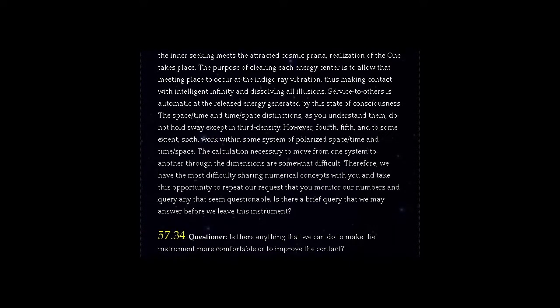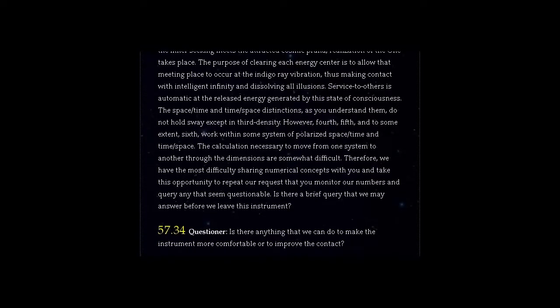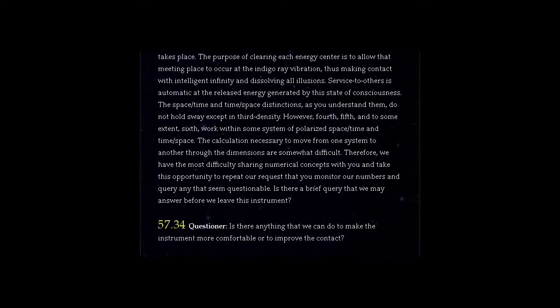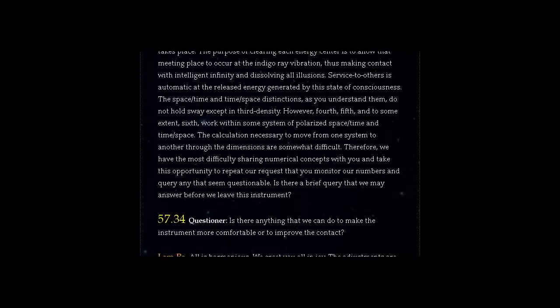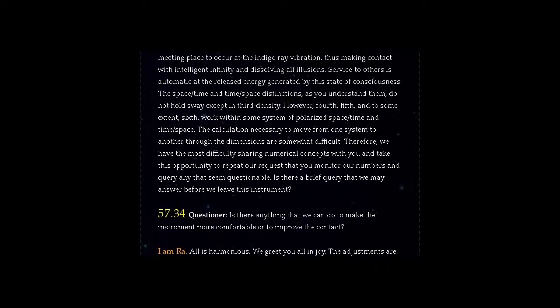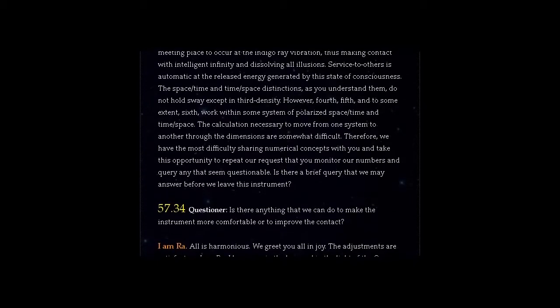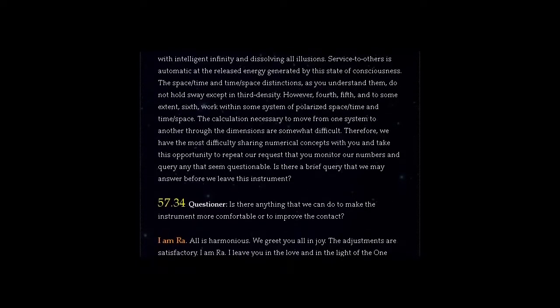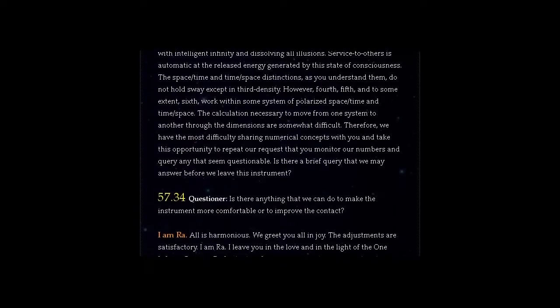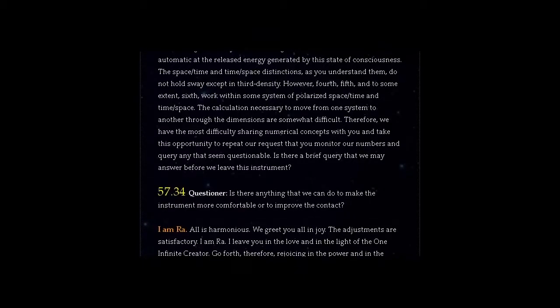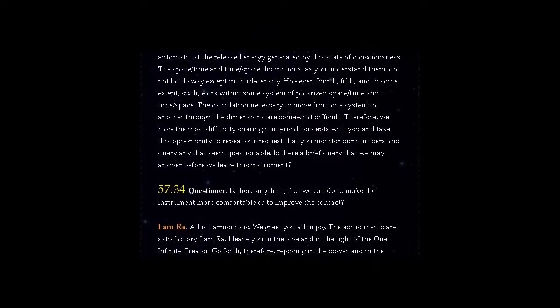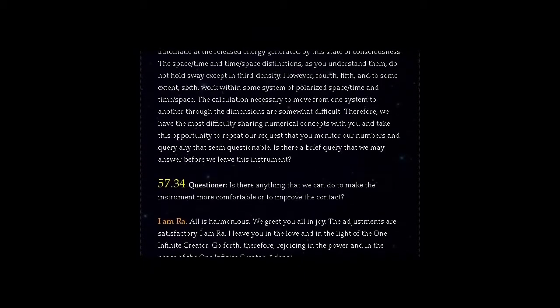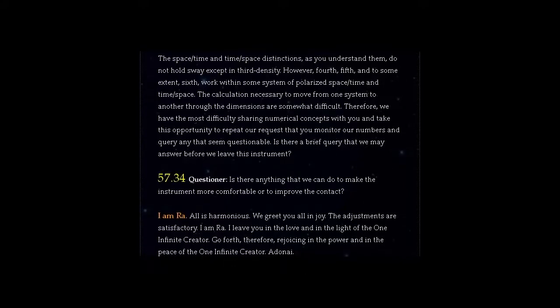The calculation necessary to move from one system to another through the dimensions are somewhat difficult. Therefore, we have the most difficulty sharing numerical concepts with you and take this opportunity to repeat our request that you monitor our numbers and query any that seem questionable. Is there a brief query that we may answer before we leave this instrument?